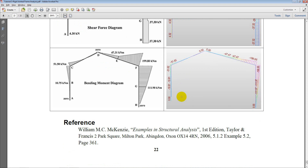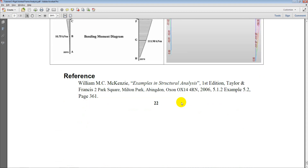This concludes today's session on rigid jointed frames. To learn more about other simple examples in Midas Gen, stay tuned to the Midas UK YouTube page and the Midas Gen Tutorials channel, which focuses specifically on this type of example. Thank you very much.